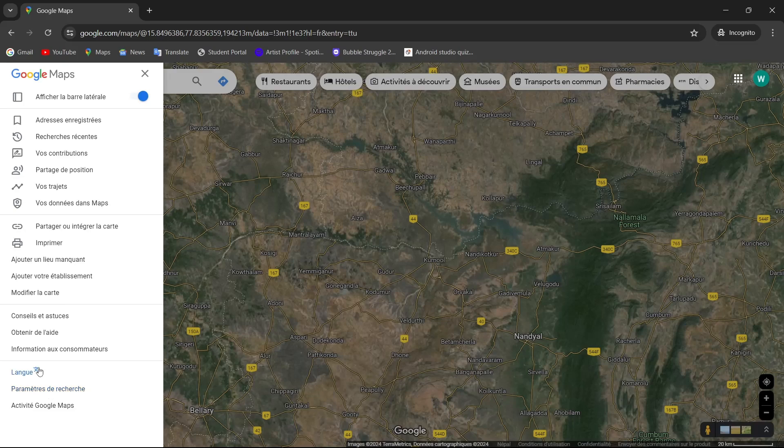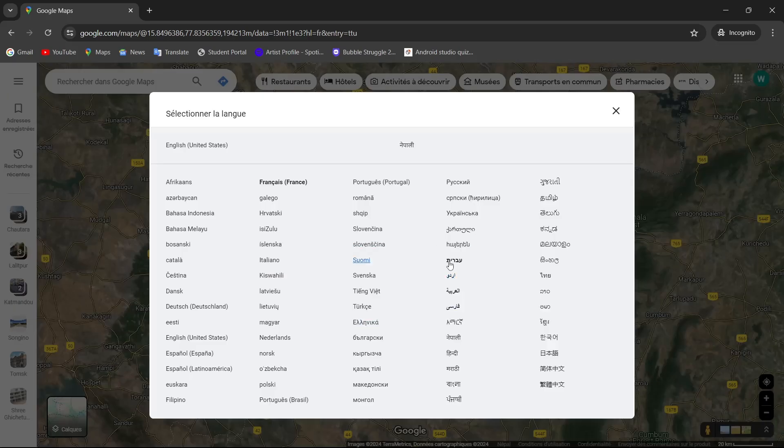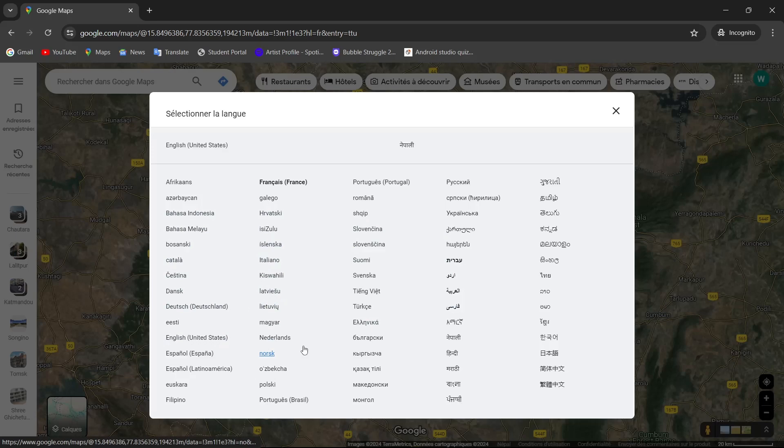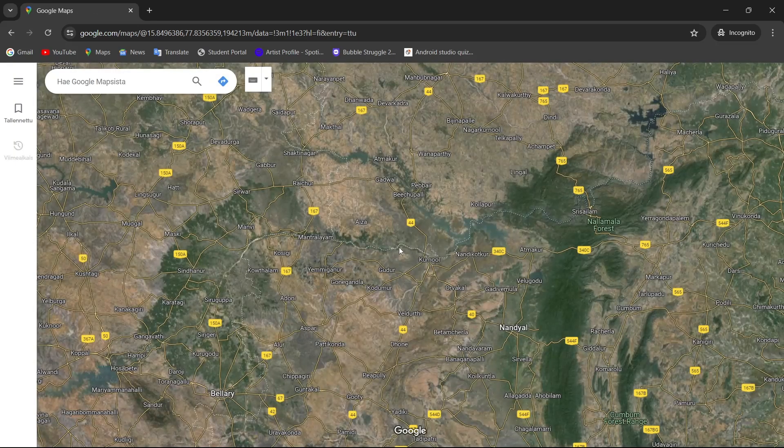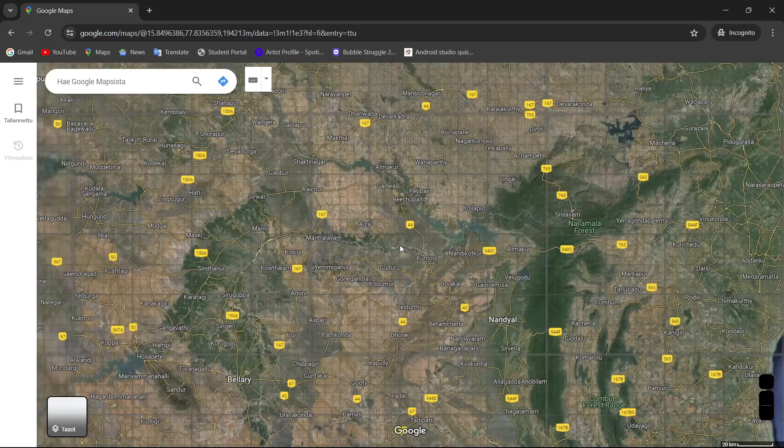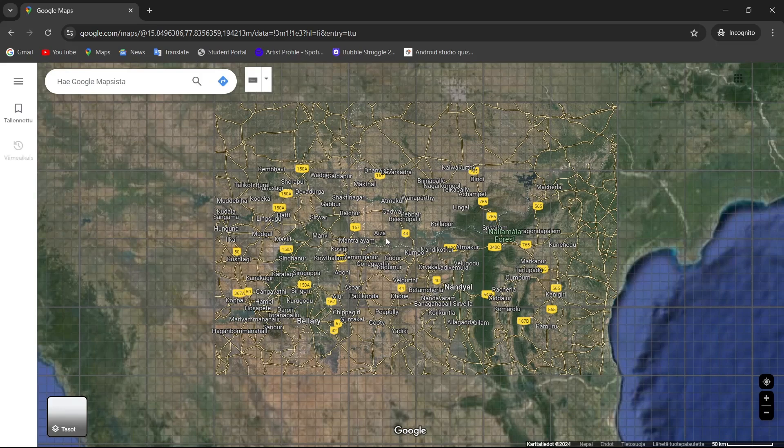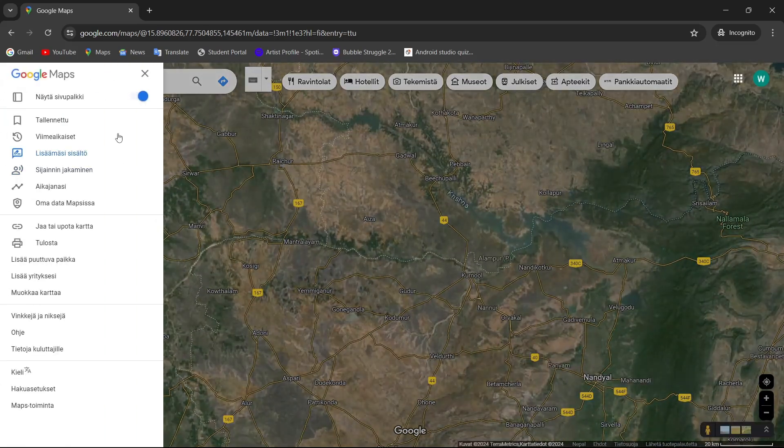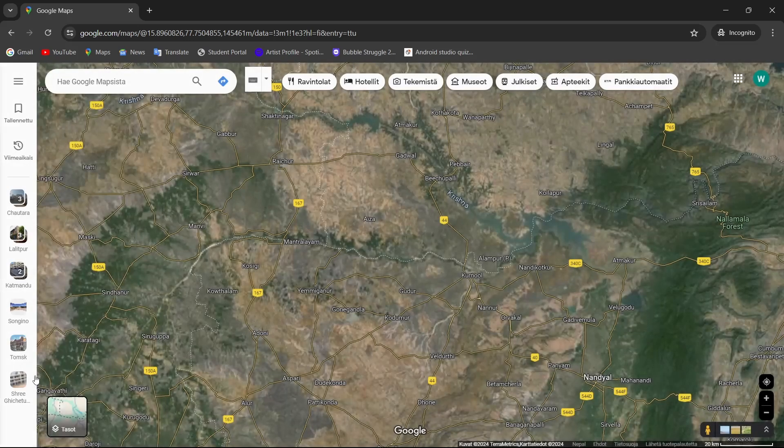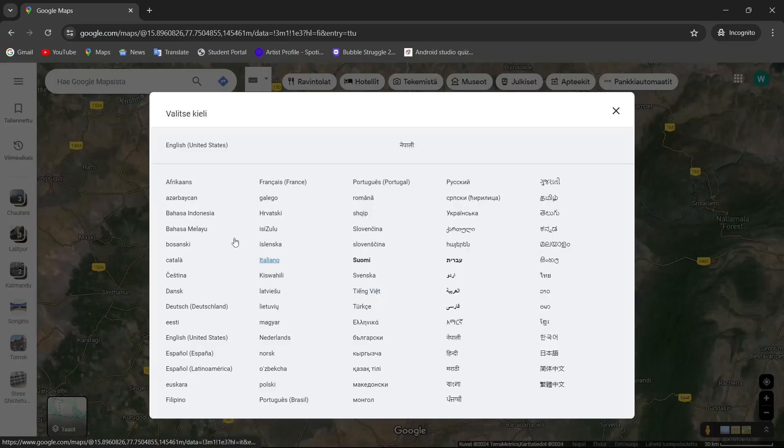And guys, that was it. This is how you change the language of your Google Maps. I hope you found this video helpful. If you did, give this video a thumbs up and subscribe to our channel Taker for more content like this. Feel free to drop any of your queries or questions in the comment section below. I'll get right back to you. Thanks for watching and see you in the next video.